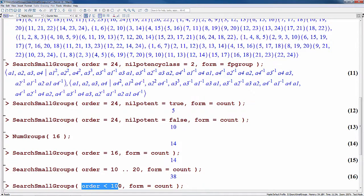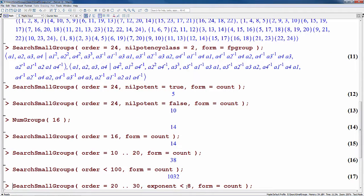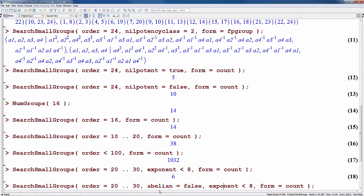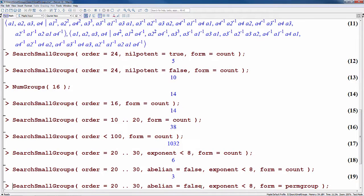Similarly, you can use an inequality. Here we specify that we're looking for groups whose order is less than 100, and we see that there are just over 1,000. Now let's see how many groups with order between 20 and 30 have exponent less than 8. Here exponent is a numerical property of the group, so you can use it in an inequality like this. Or maybe we're just interested in the groups that are non-abelian, so we set abelian to false and we see that the number of groups is cut down to 3.